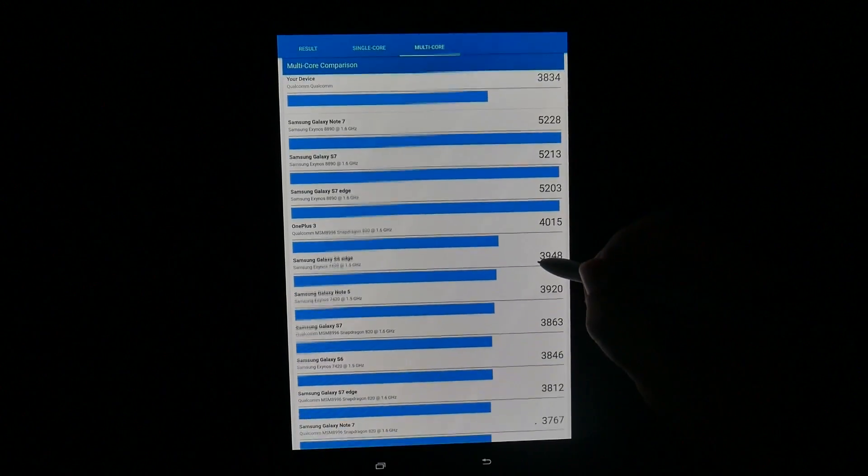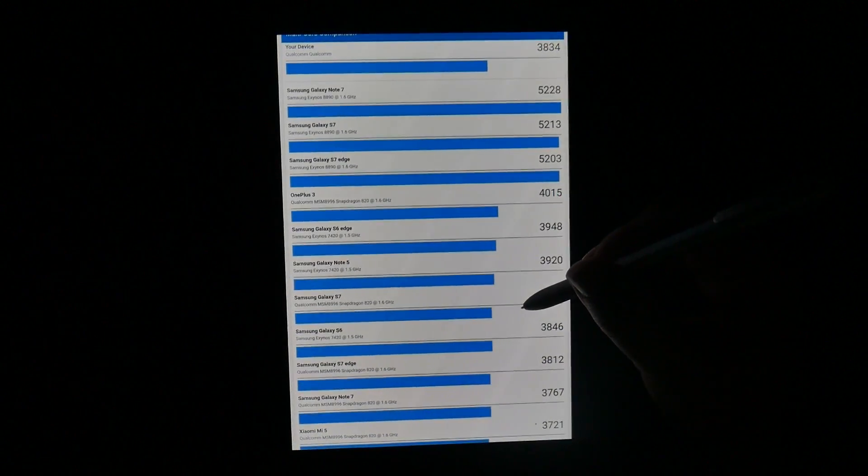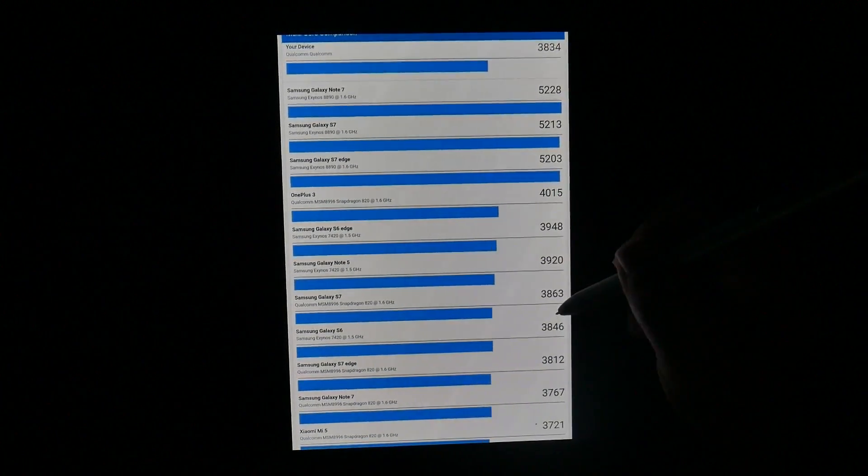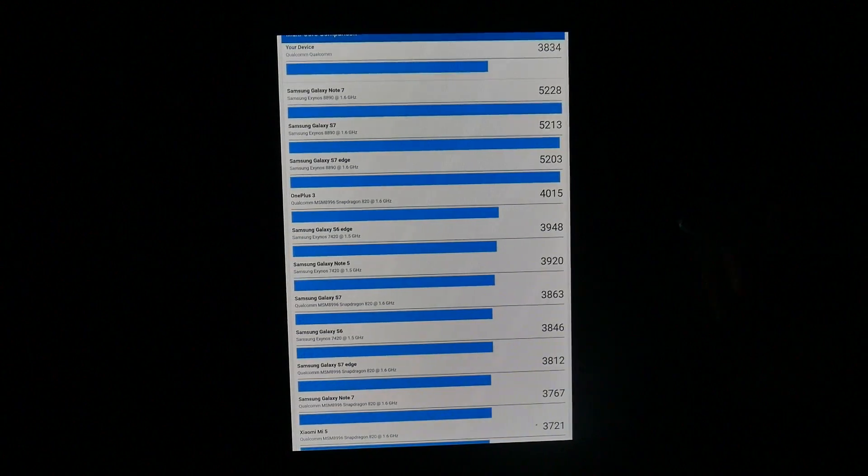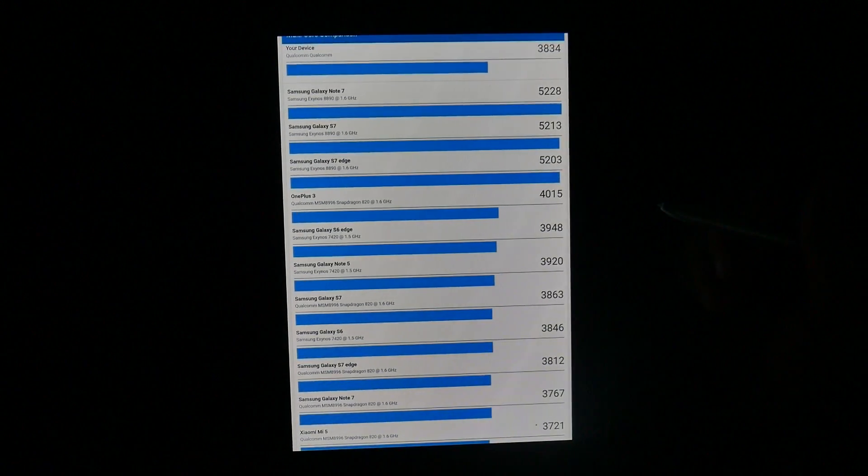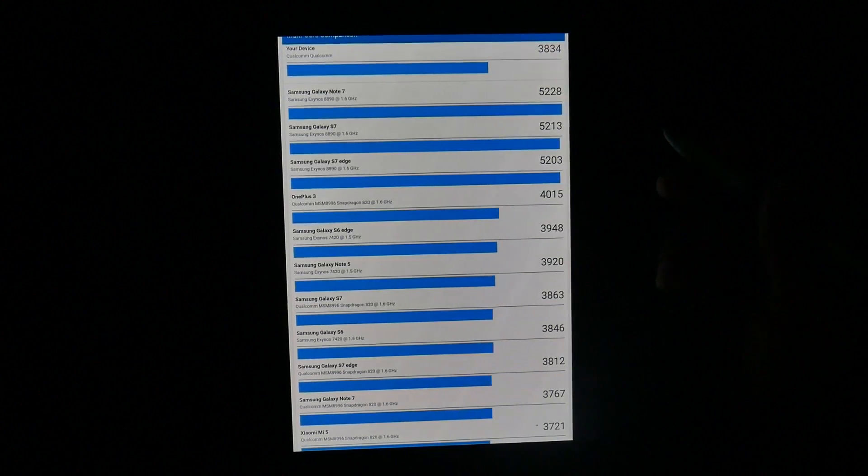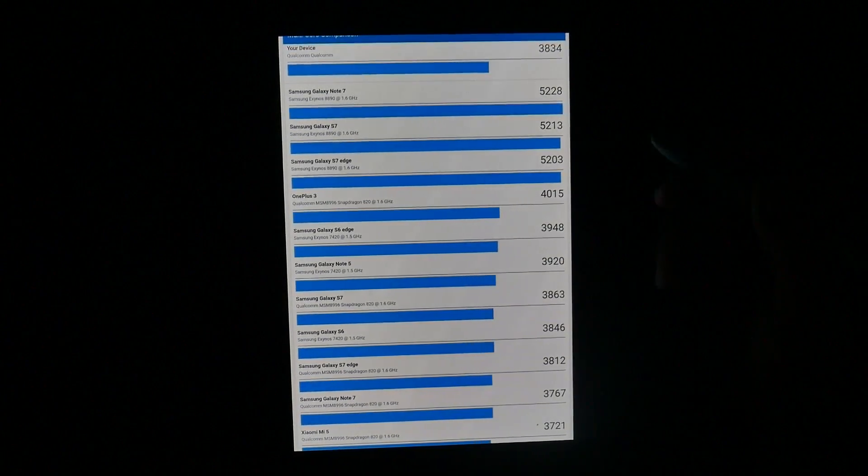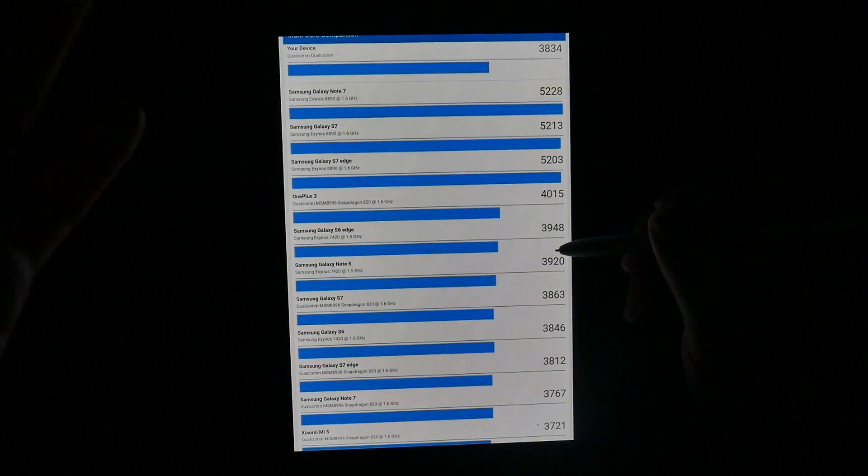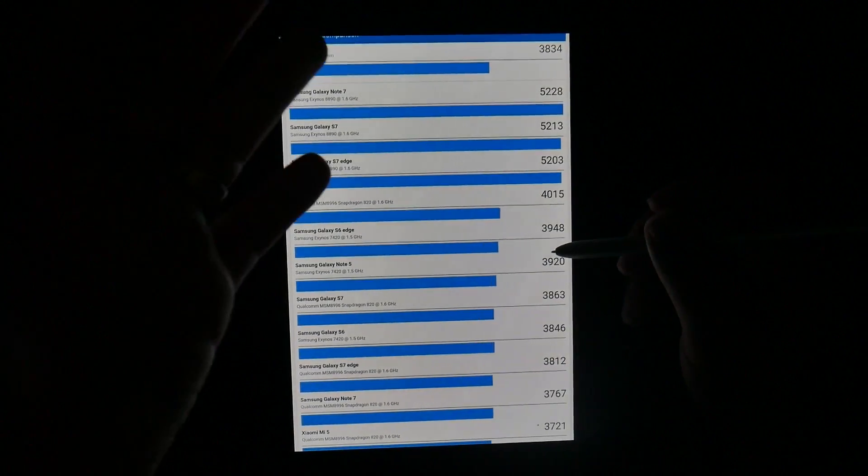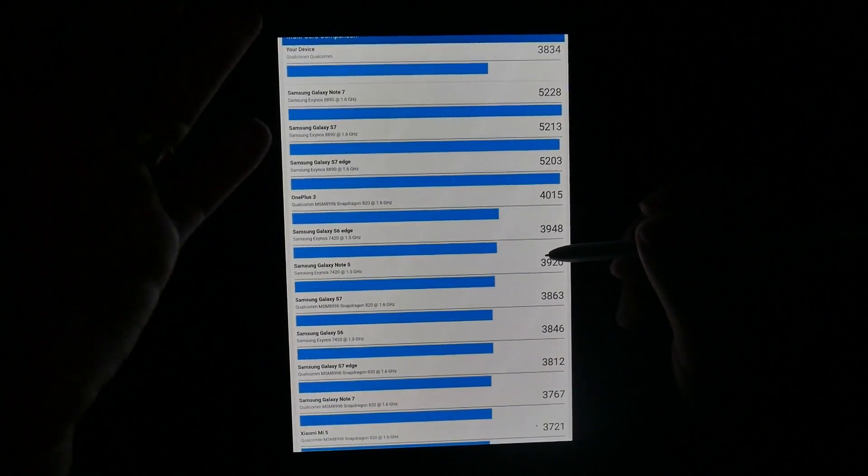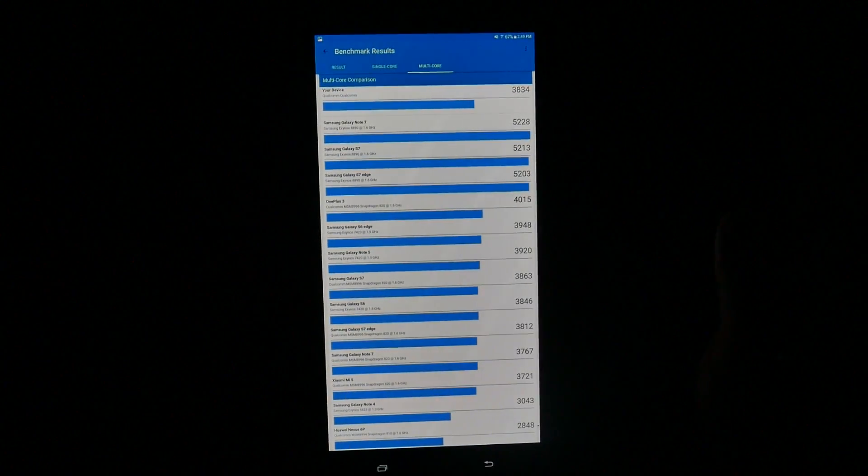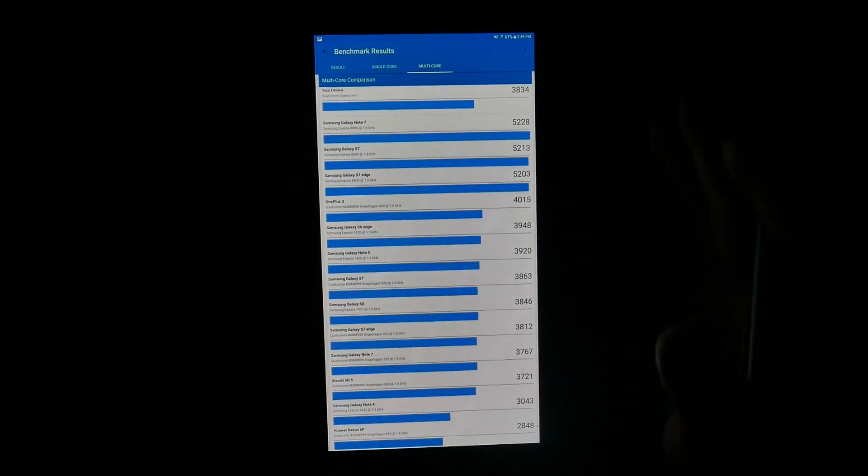However, 3834 does score about the same area that the S7 and the S7 Edge scored with the 820. So, to be expected, basically, comparing last year's processor in the new tablet, you're getting about the same or similar results as last year for the multi-core. The single core seems that more apps utilize it better, so it seems to be doing better with single core than it is multi-core about the same as last year.